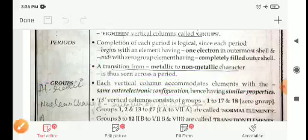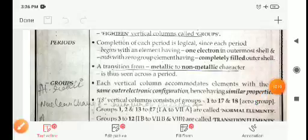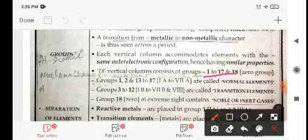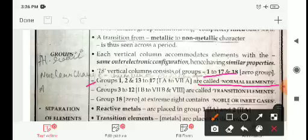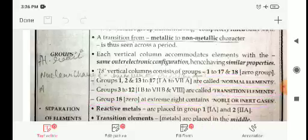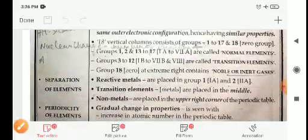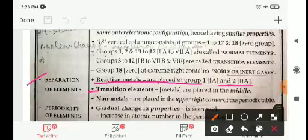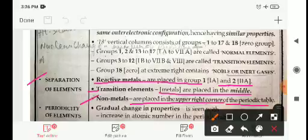Groups: Each vertical column accommodates elements with the same outer electronic configuration, and hence they have similar properties. The 18 vertical columns consist of groups 1 to 17 and group 18, which is the zero group. Groups 1–2 and 13–17 are called normal elements; groups 3–12 are transition elements; group 18 contains noble or inert gases.